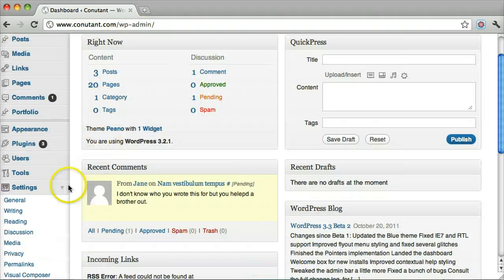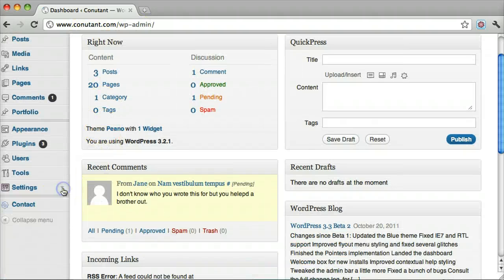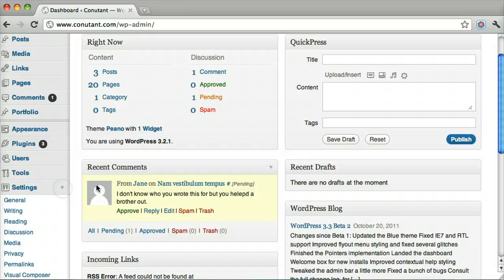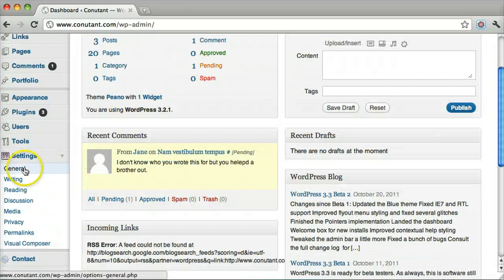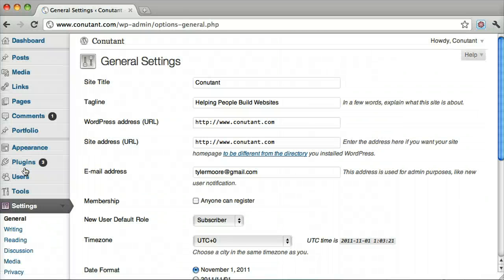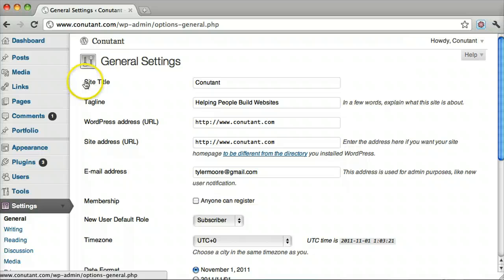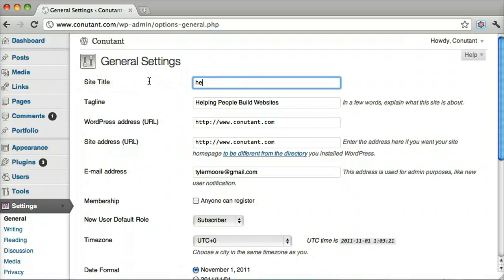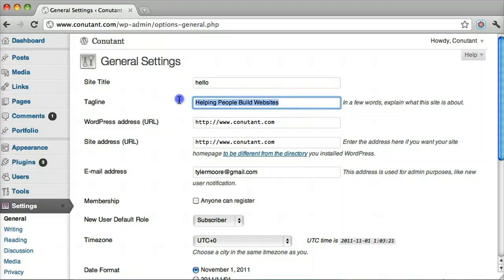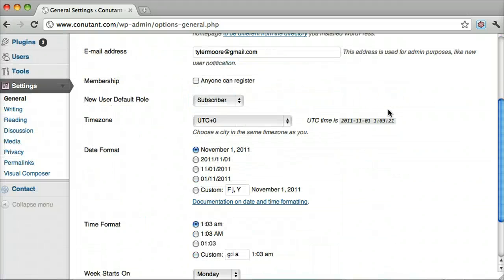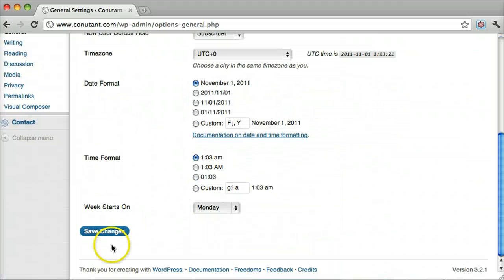On the left side, under settings, you click general. It says site title and we can change that to hello. We can also change the tagline here. Then click save changes.